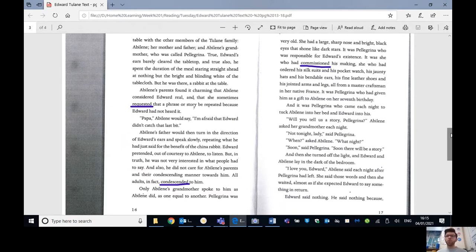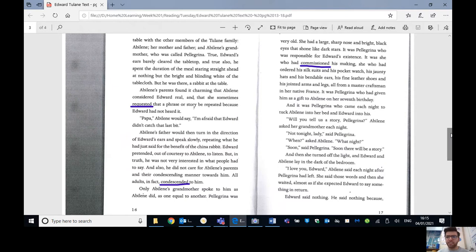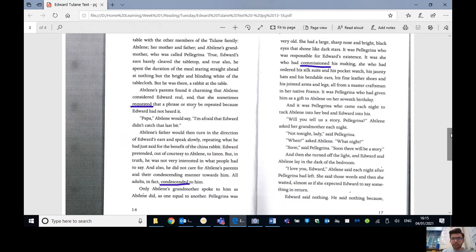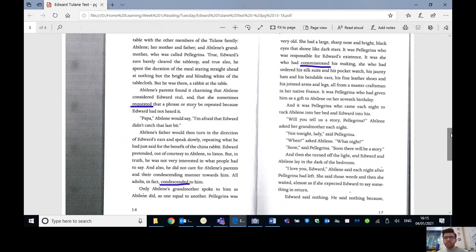Will you tell us the story, Pellegrina? Abilene asked her grandmother each night. Not tonight, ladies, said Pellegrina. When? asked Abilene. What night? Soon, said Pellegrina. Soon there will be a story. And then she turned off the light and Edward and Abilene lay in the dark of the bedroom.